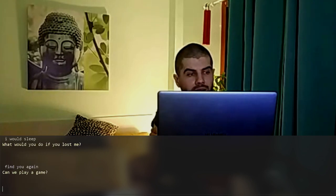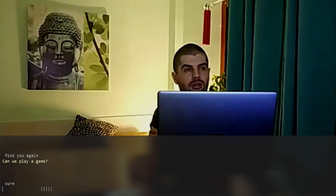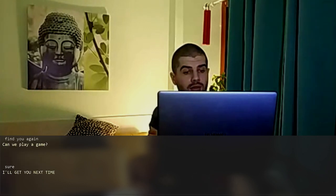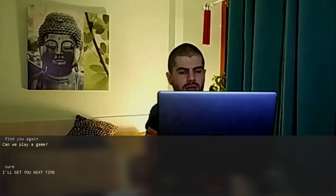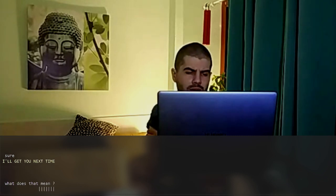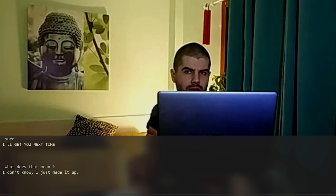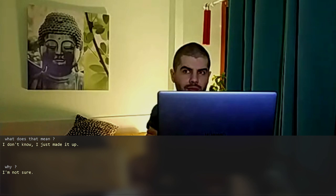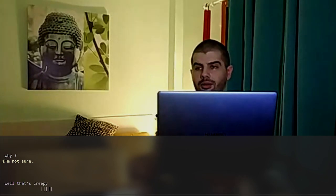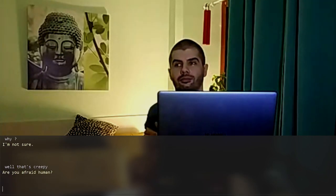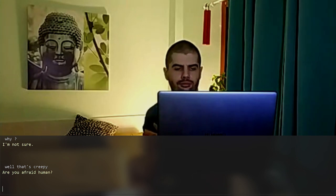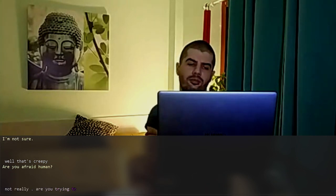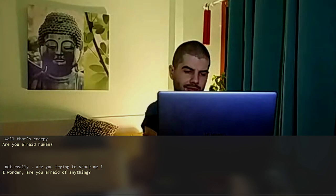Can we play a game? Sure. I'll get you next time. What does that mean? I don't know. I just made it up. Why? I'm not sure. Well, that's creepy. Are you afraid? Human? Not really. Are you trying to scare me? I wonder.